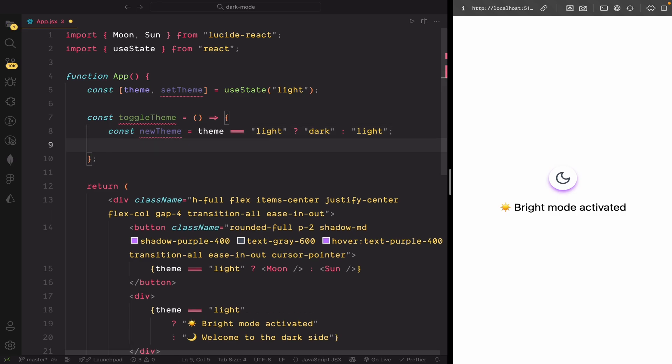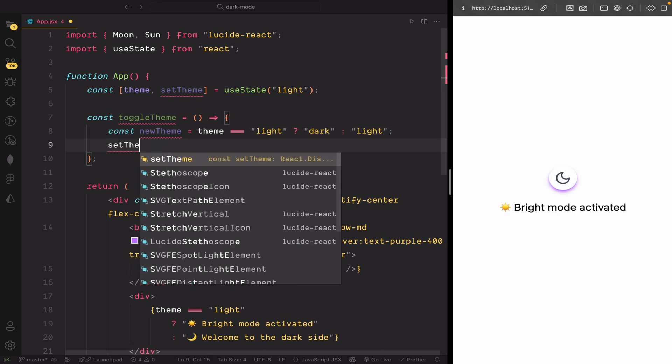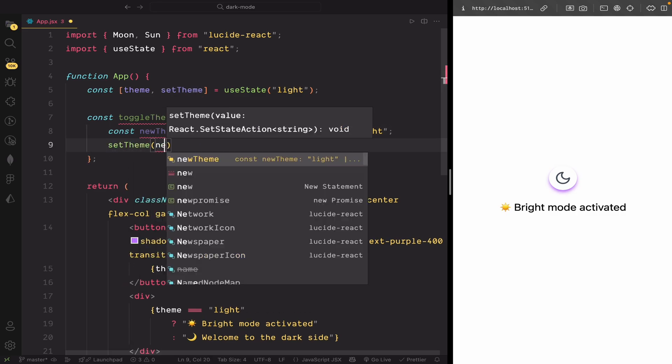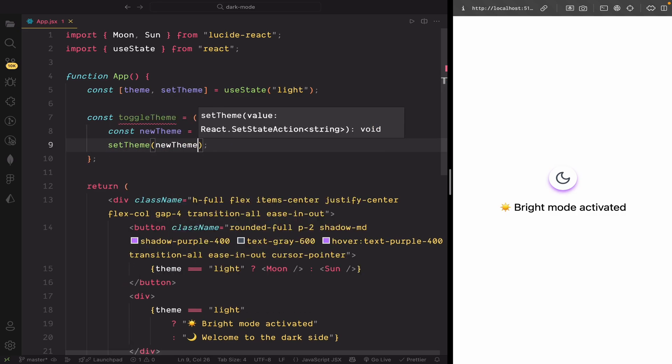Next, we update the theme state using set theme. So, our UI will re-render with the new theme.